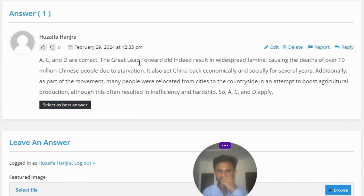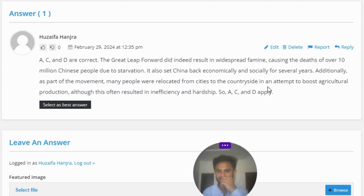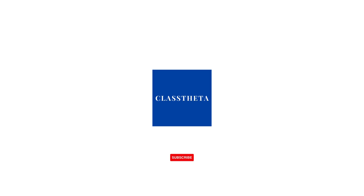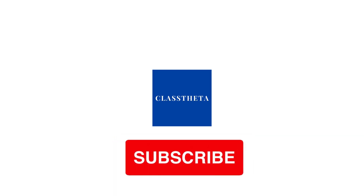The correct answers are A, C, and D. The Great Leap Forward did indeed cause widespread famine, resulting in the deaths of over 10 million Chinese people due to starvation. It also set China back economically and socially for several years. As part of the movement, many people were relocated from cities to the countryside in an attempt to boost agricultural production, although this often resulted in inefficiency and hardship. So A, C, and D apply.